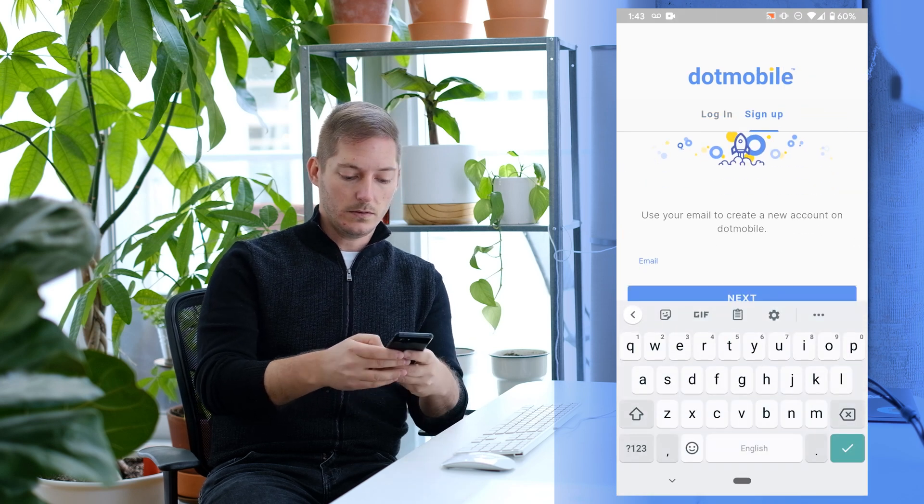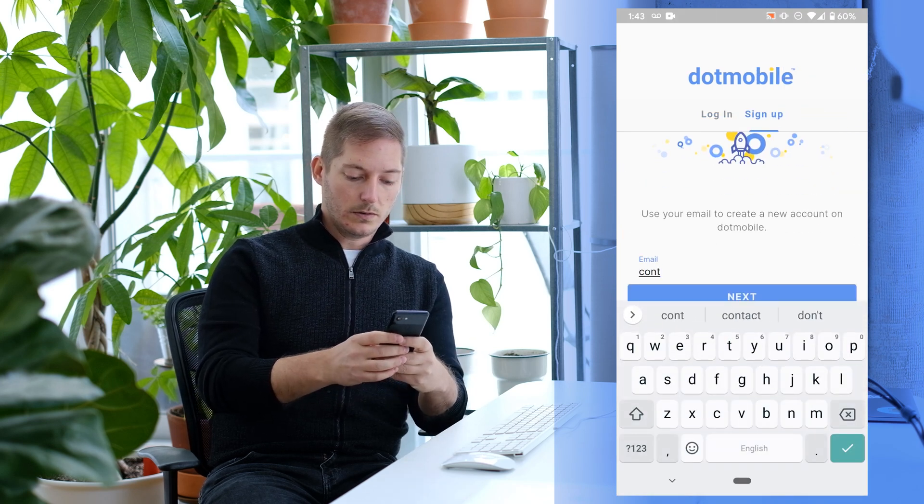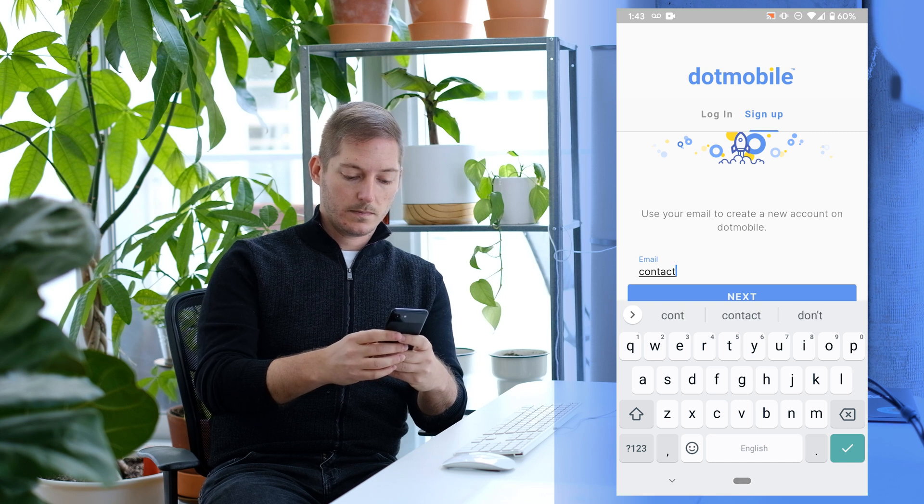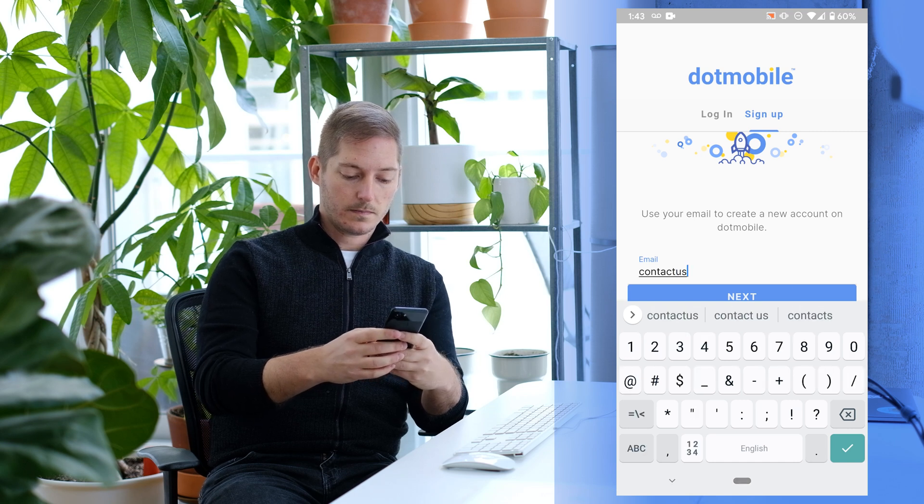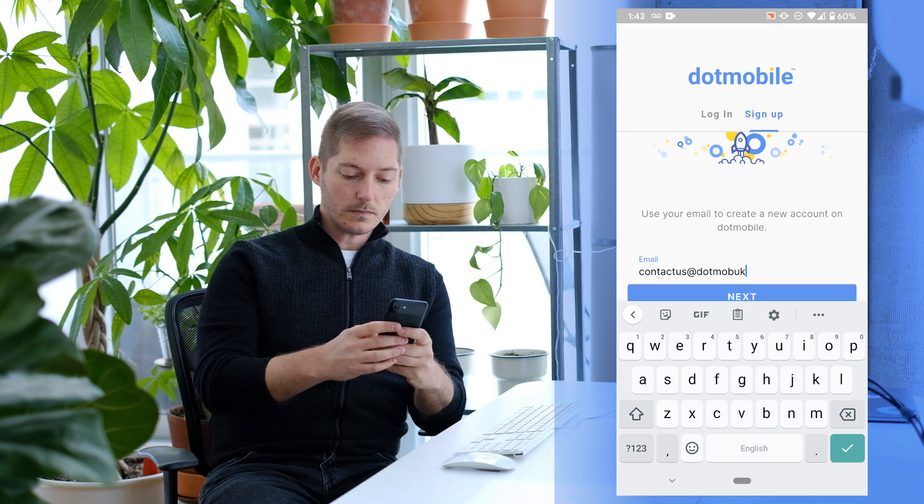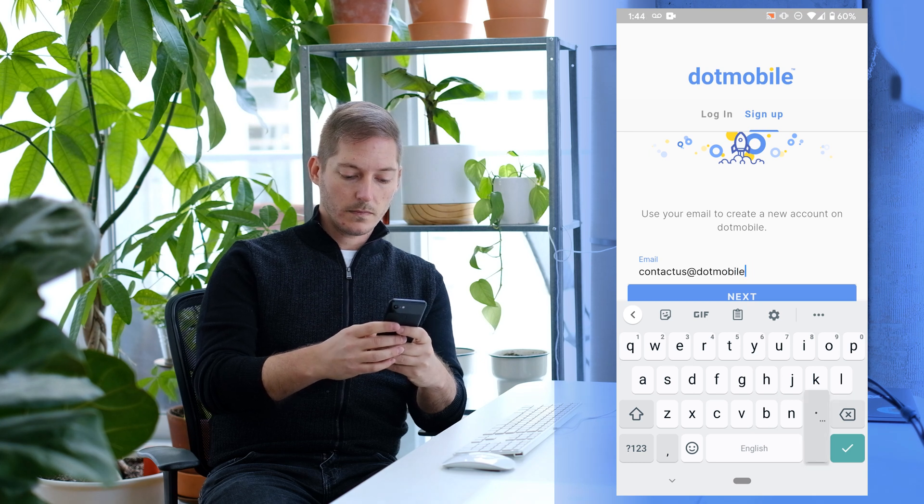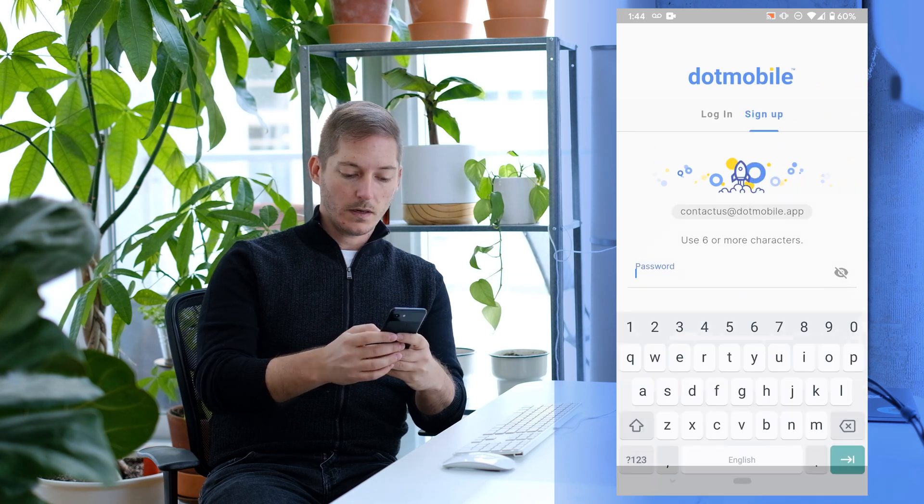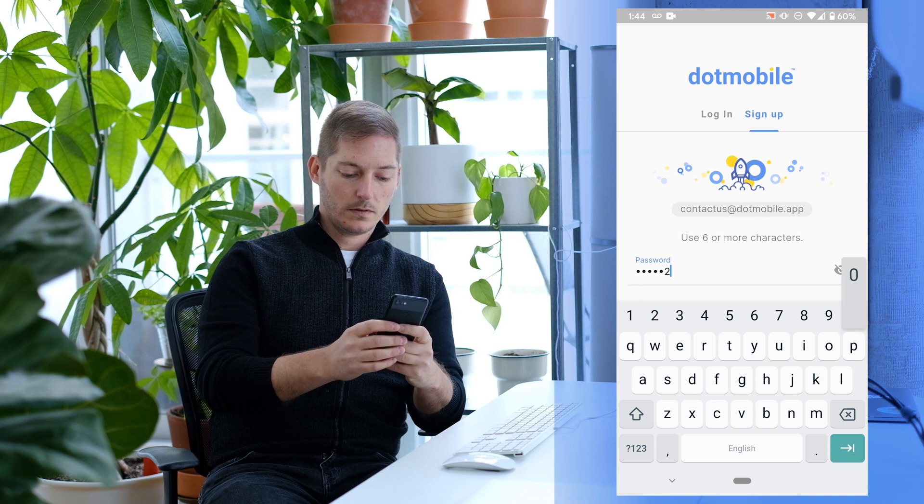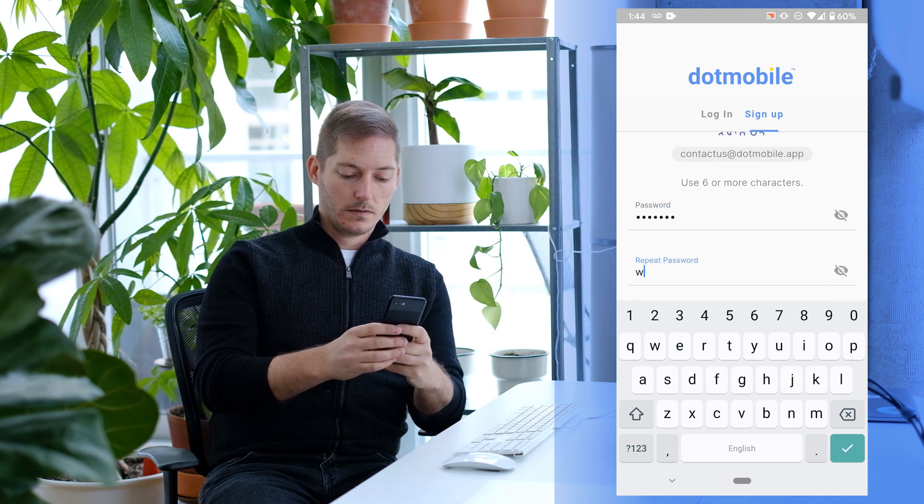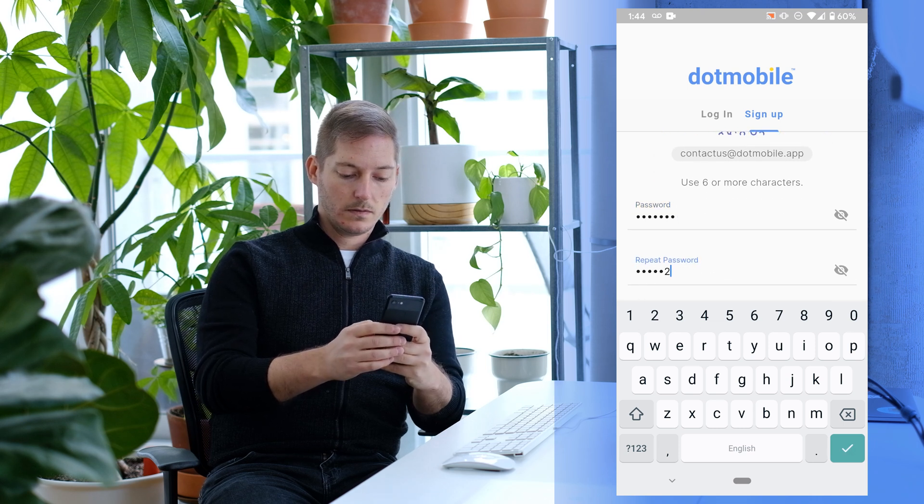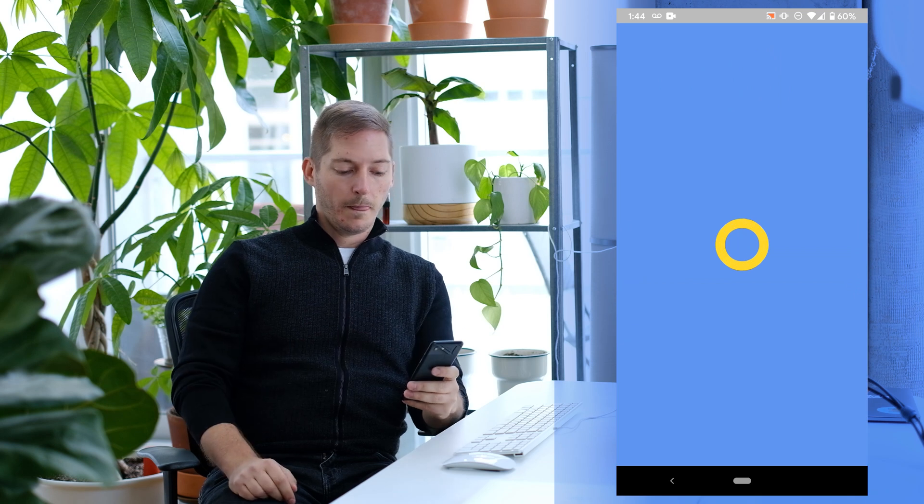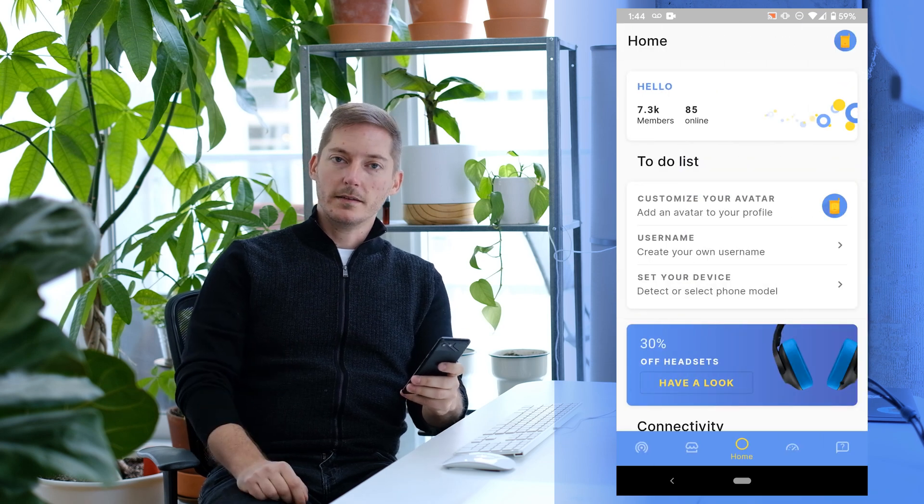Let's do good old contact us. We'll pick our password, and there we go. We're in.